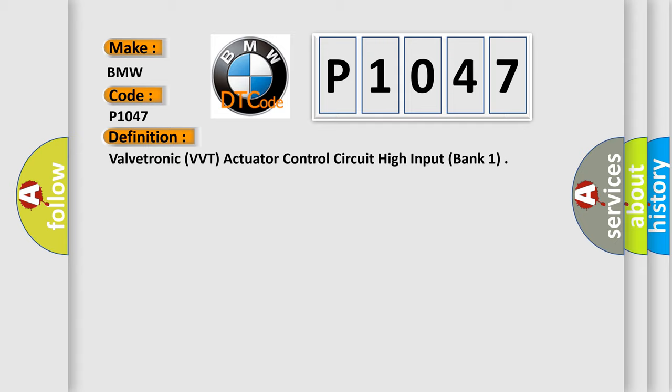The basic definition is: ValveTronic (VVT) actuator control circuit high input, bank 1.